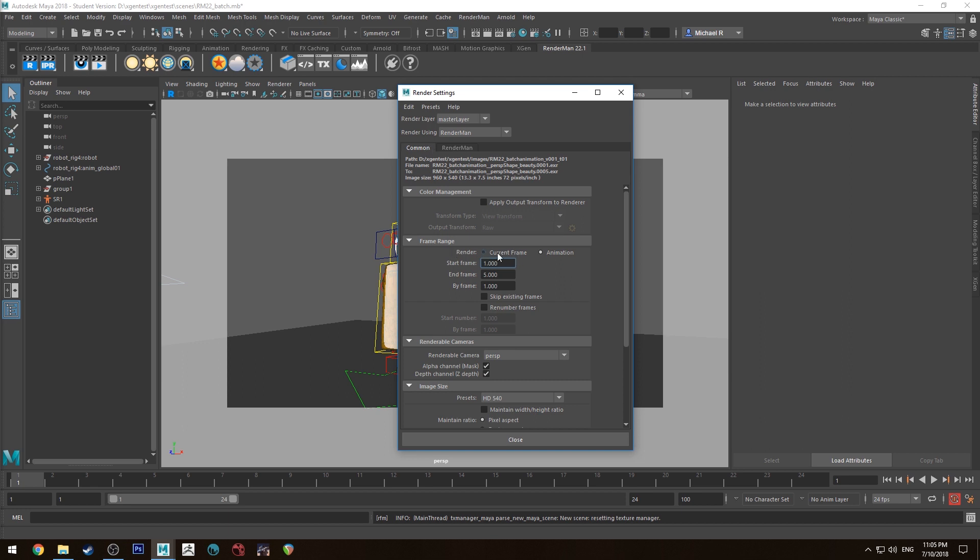Under here you need to set your frame range to animation. So your start frame and end frame. So this is 24 frames. I'd set it to 1 and 24 if I wanted to do the whole thing. I'm just going to do 5 for the sake of time.